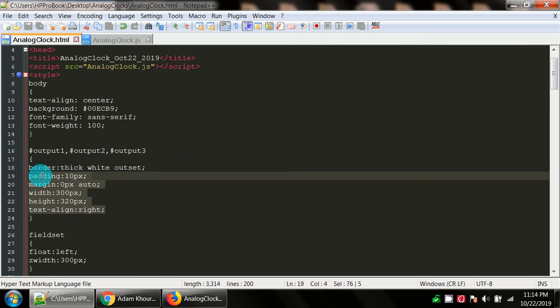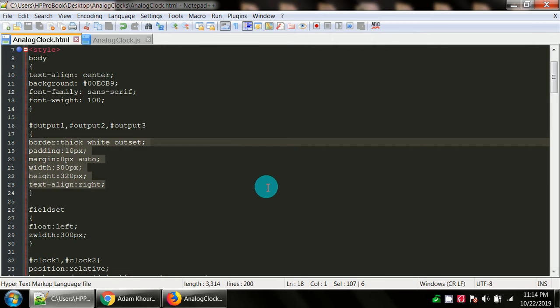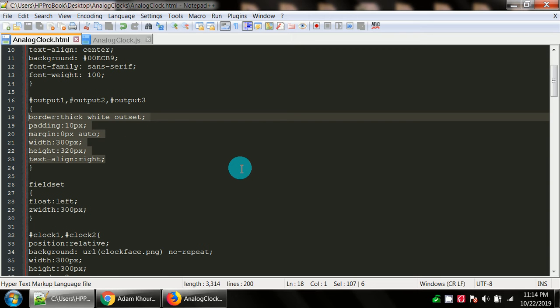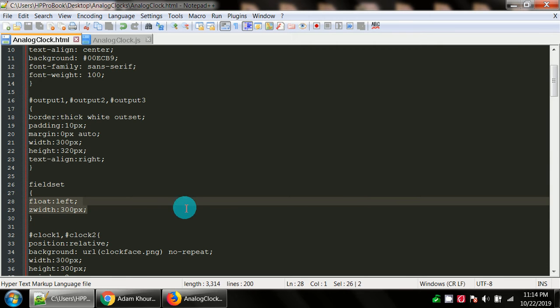I've got divs with the IDs output one, output two and output three. This isn't so significant in this particular project. You can use it or not use it. As you can see the border, the padding, the margin, the width, the height, and the text align all have settings.